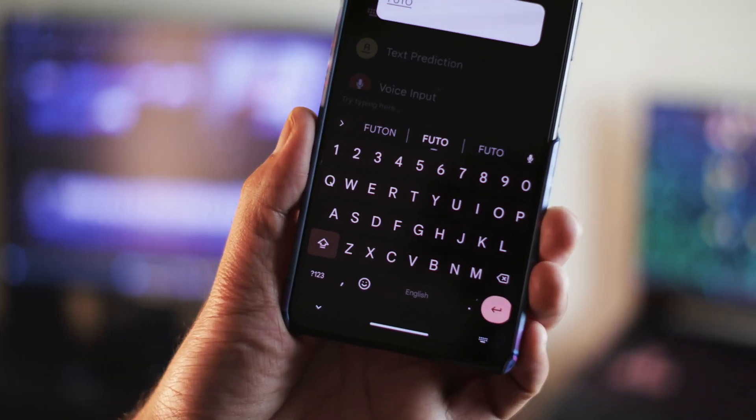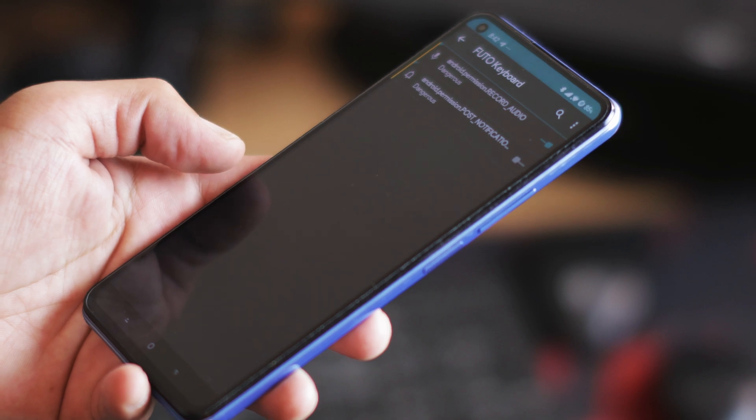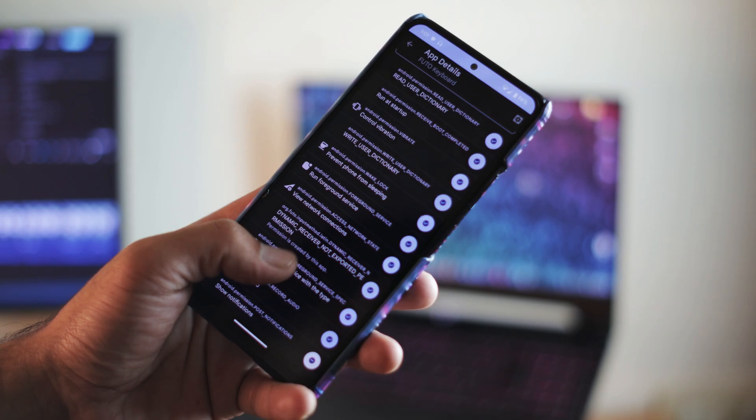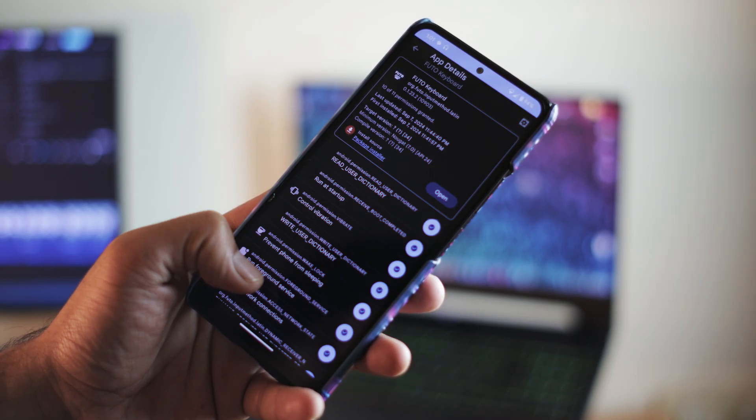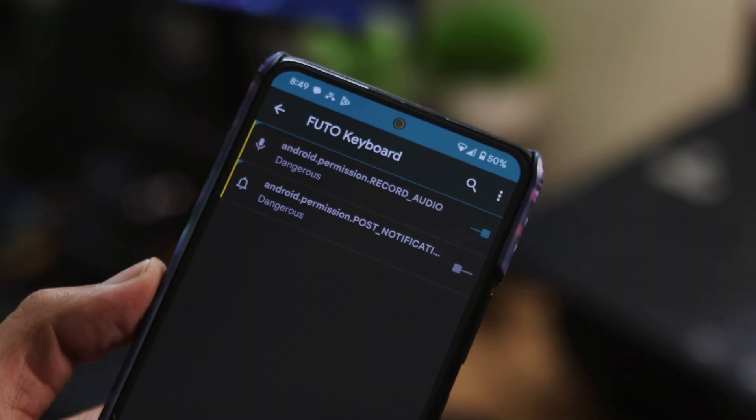You might have seen that open source Android keyboards are not very competitive at the moment. There are some really good ones like FlorisBoard or OpenBoard, but they have their own problems and you might end up leaving them. Today, I am going to show you an excellent open source keyboard application that could change your overall perspective. It's called Futo, an open source Android keyboard that offers better privacy because it does not need any internet connection, so it's completely offline.